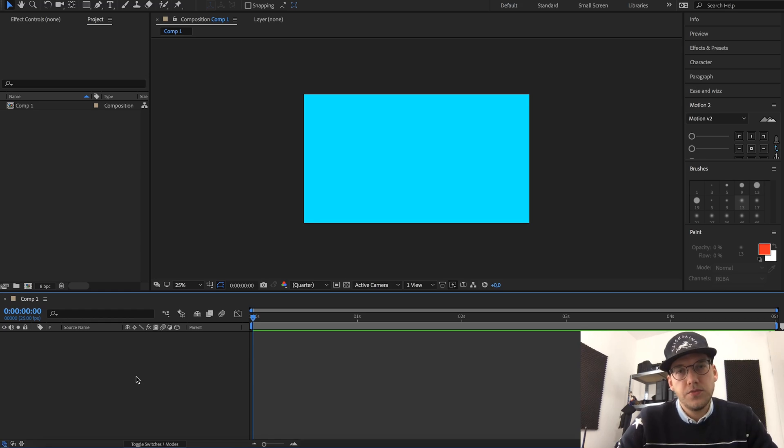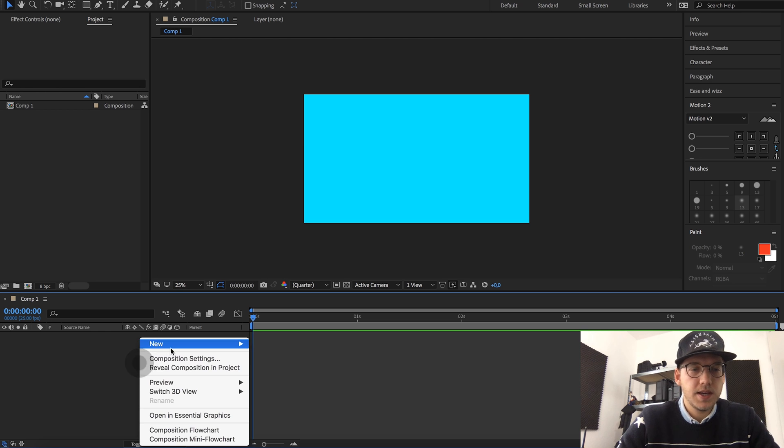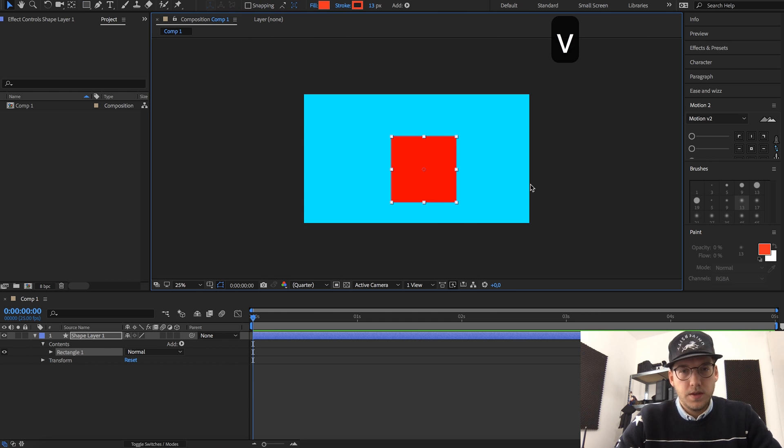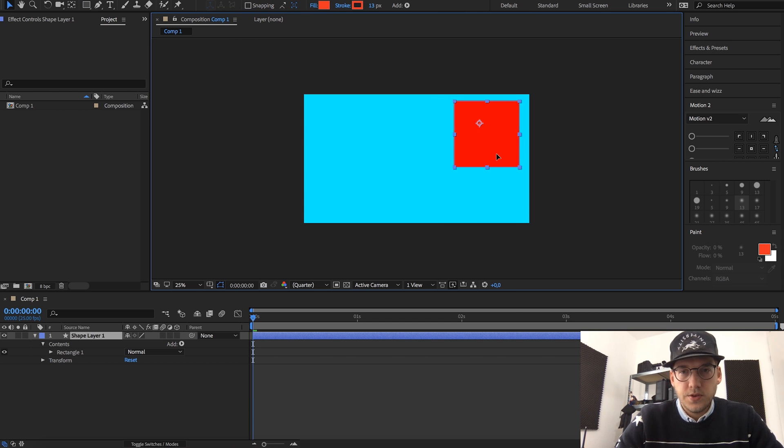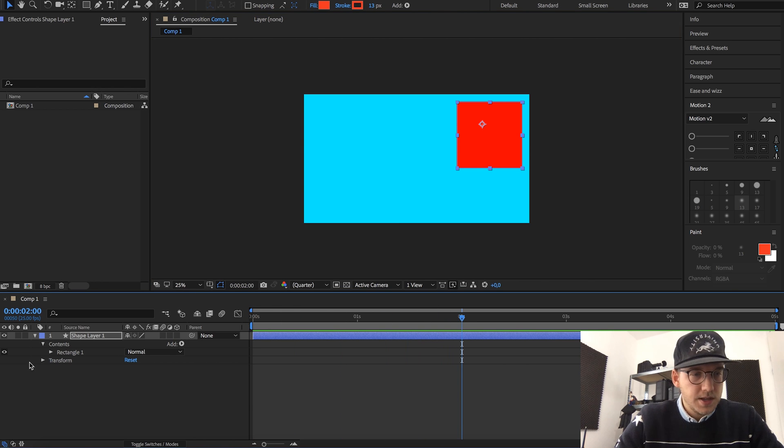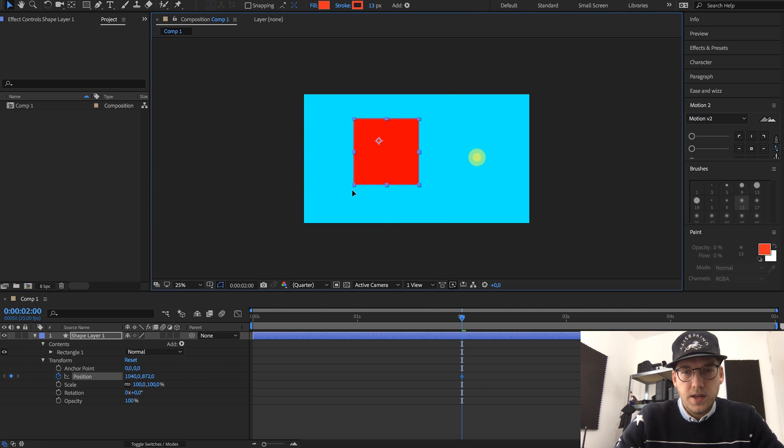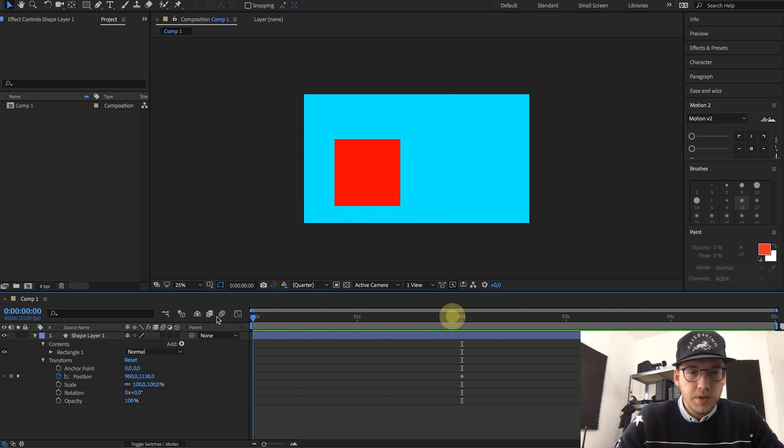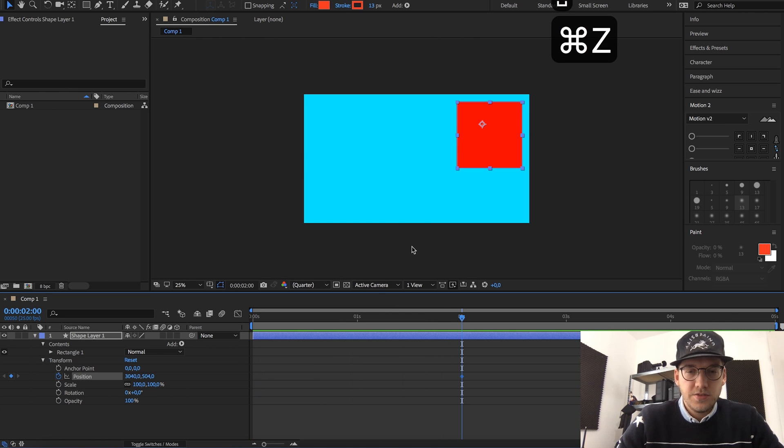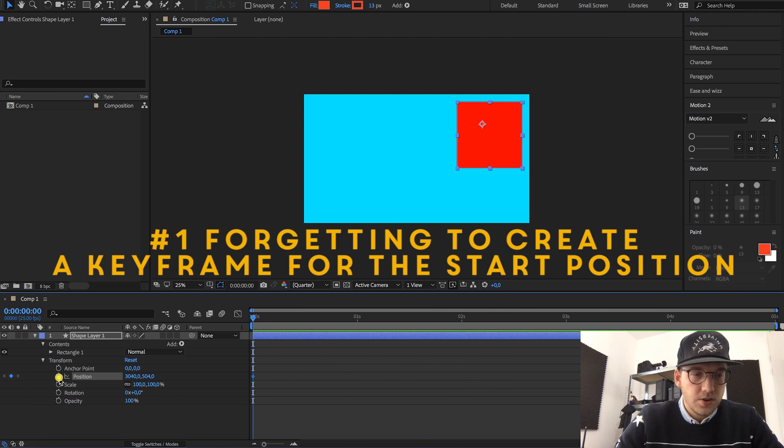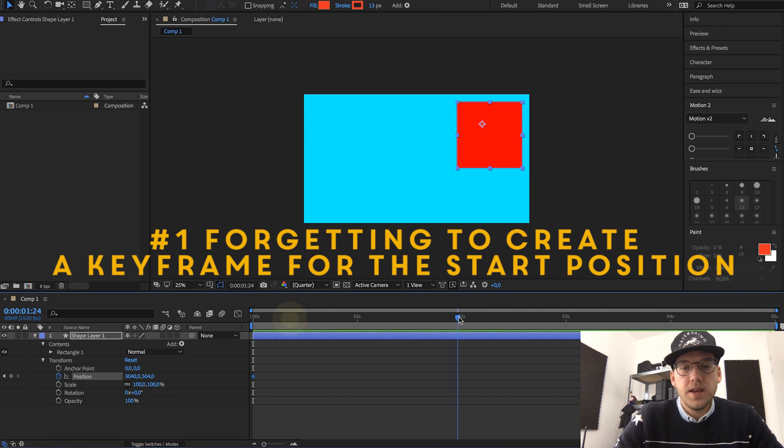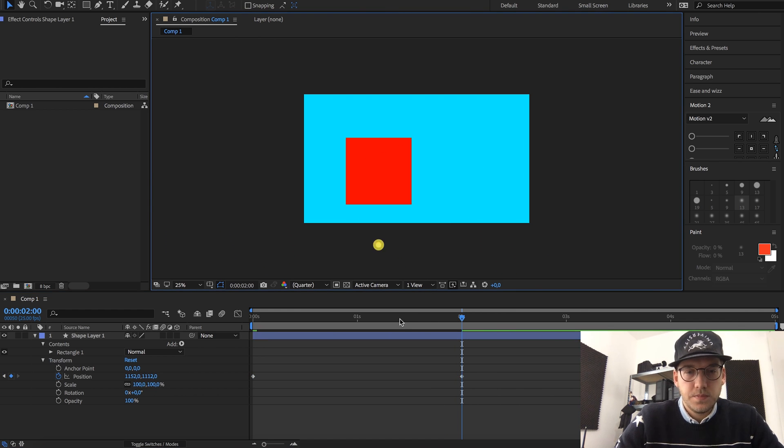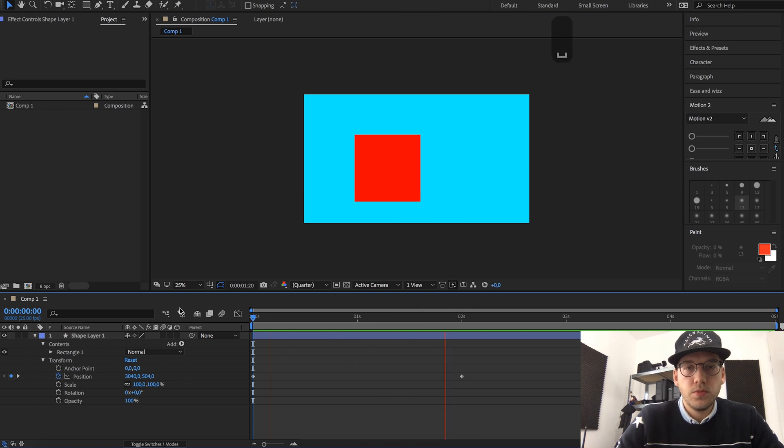Now the first mistake is when you create a shape and want to make a simple animation. So let's say you create a square and you move it around until you have a position you like, and then after let's say two seconds you create a keyframe for the position and you move it around. But then once you play it you will notice nothing happens, and a lot of beginners actually forget to create a keyframe at the start and then create a new keyframe after two seconds where you can actually change the position, and then it will move around.